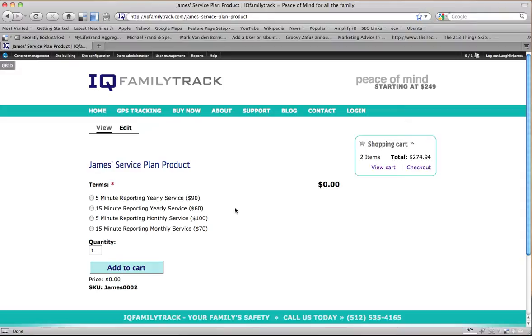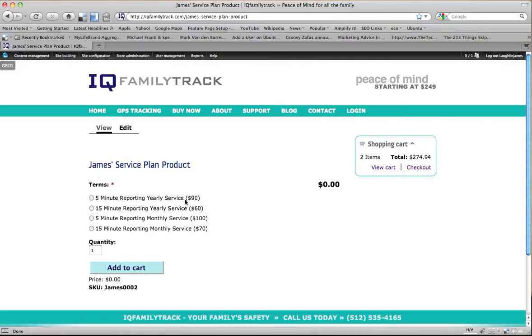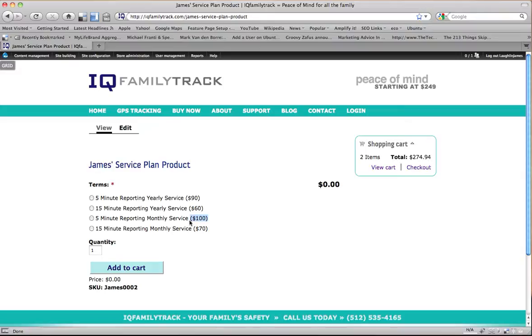And so what I'm going to do is, before we go on I wanted to point this out. In the last video in the name we put the price in there and I said I'd show you why later we were going to do it. This is why, because now it shows up in the name, in the option for that service plan product so that the user knows exactly how much that option costs and it's not a surprise to them when they get to their shopping cart.